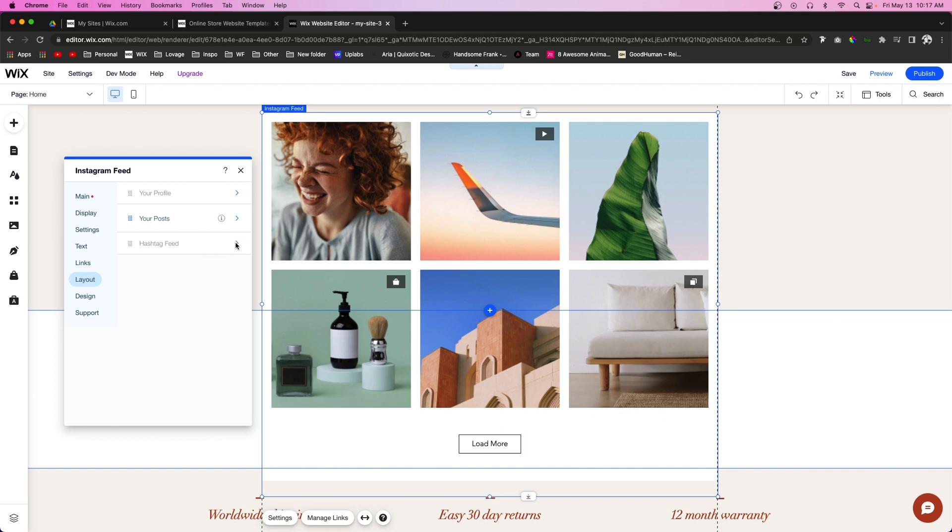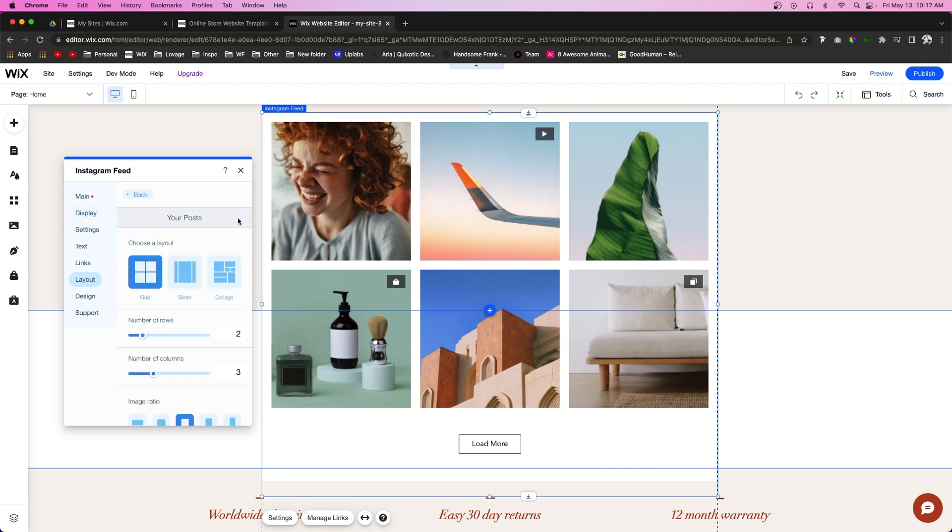Below that is Layouts. We've already hidden our profile and hashtag feed, but if you want to turn those on, you can go into those settings. If we go into the settings for your posts, we can actually choose the layout on which they display.